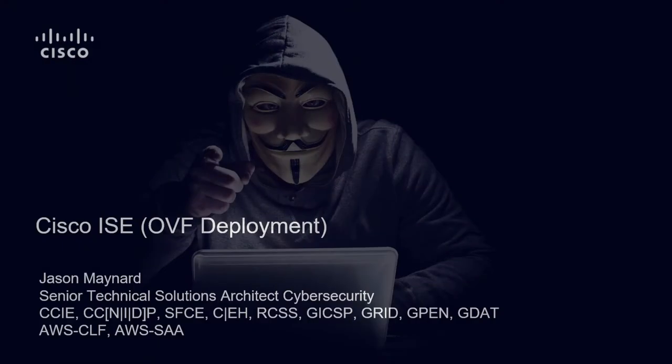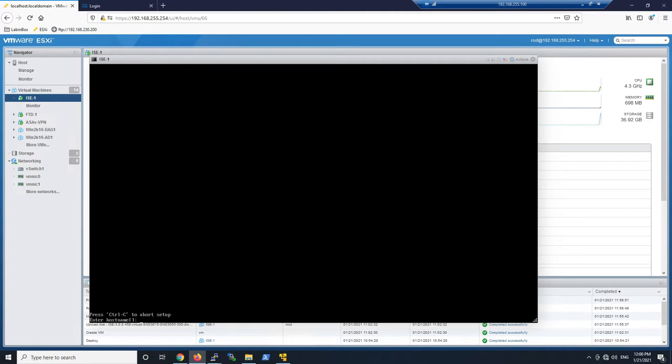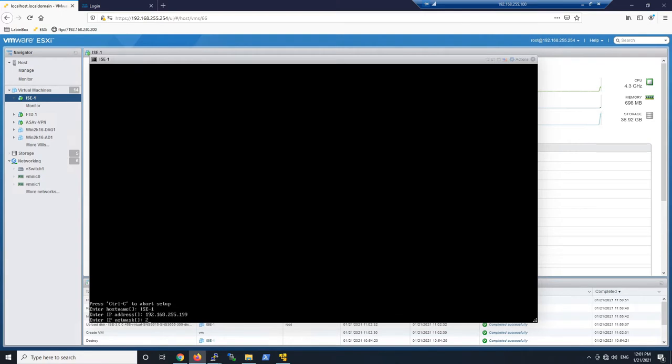Cisco Identity Services Engine OVF deployment. We've already deployed the OVF and are about ready to log into the console and run the setup. The username is setup. We'll enter the hostname, IP address, netmask, and gateway. The goal here is to prime the current box so we have network access to it.